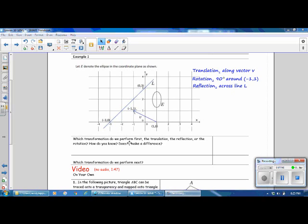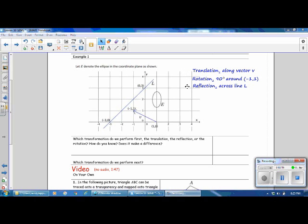Which transformation do we perform first — the translation, the reflection, or the rotation? How do you know, and does it make a difference? Well, it does make a difference, as we've seen in previous lessons, the order in which you do the transformations. So we will need to do them in order: we'll do the translation, then the rotation, and then the reflection.